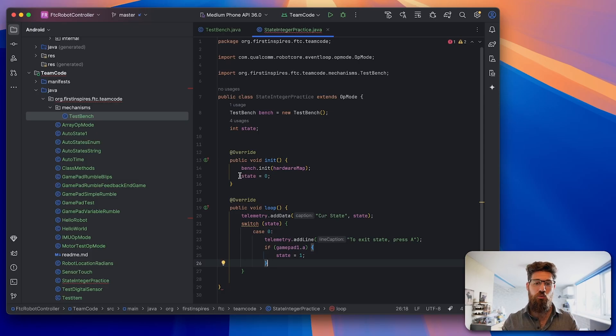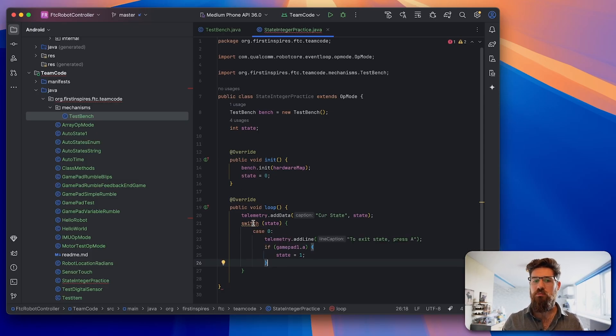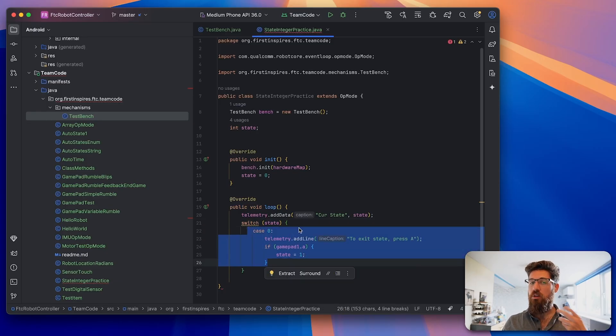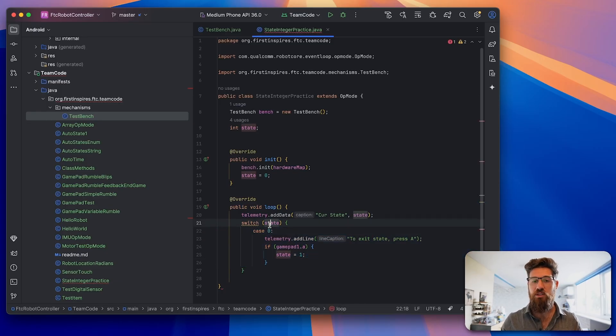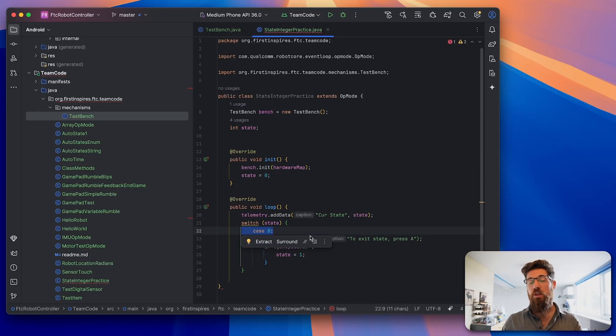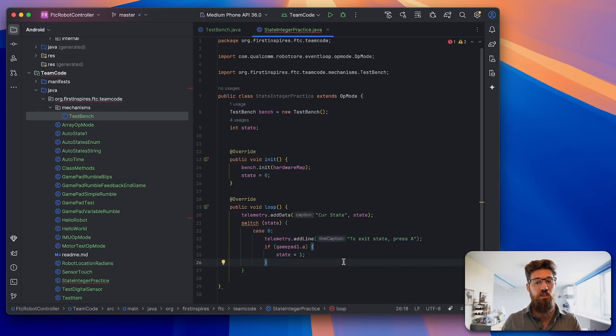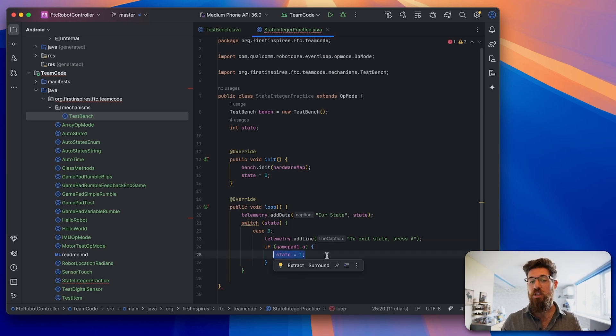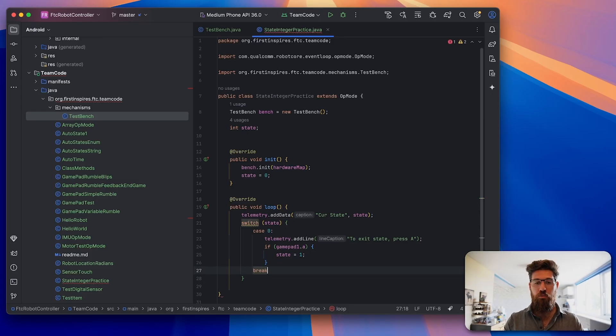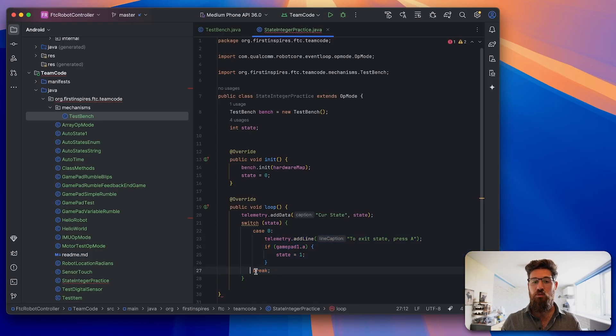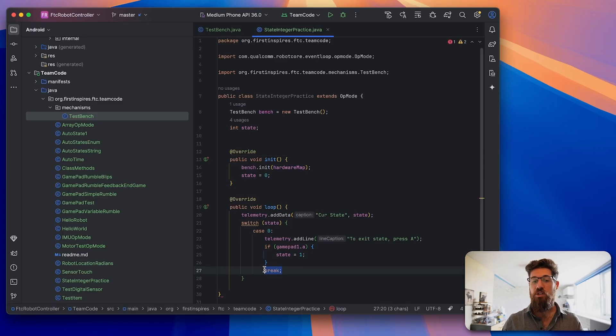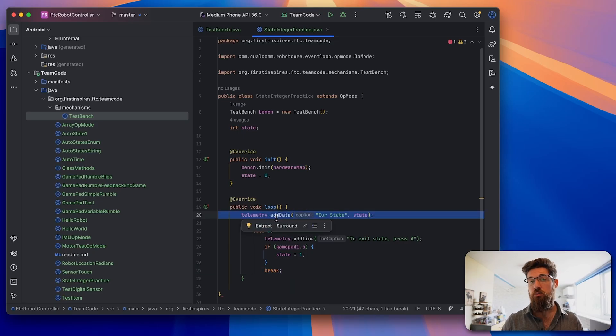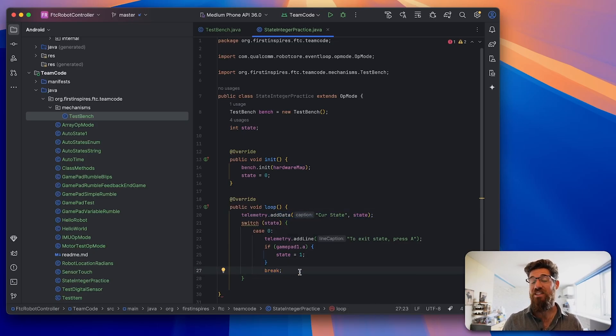How that logic works is we've got a switch statement here inside of our main loop. It's going to check what is the current state or case. Because we set it as zero initially, we're going to go into case 0. It should print to our driver station to exit state press A. Then if the A pad is pressed, it will make it go to a new state. Now our state is one. Before we finish this, we have to make sure we put in a break statement. The break statement runs everything inside that case until it reaches break, then it skips back out of the switch statement and goes back up to the top of our loop. If you do not put a break statement, it's going to run the next case as well, which we don't want.